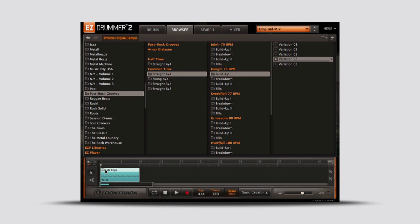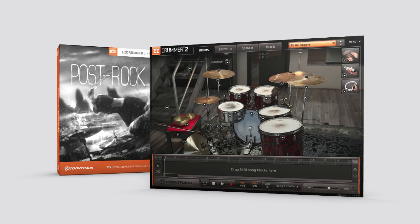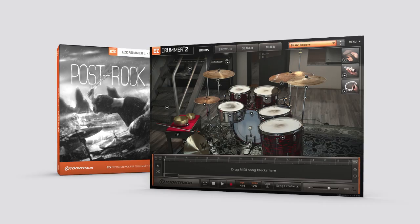The Post-Rock EZ-X from Toontrack, a sound library that can deliver the ultimate rhythmic intensity to your next track.